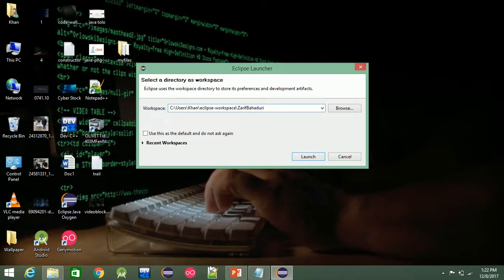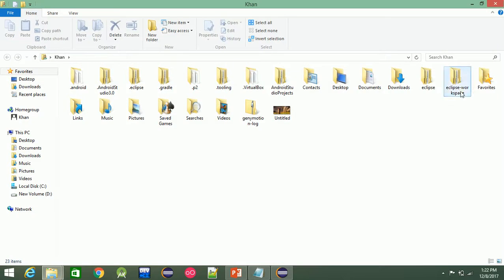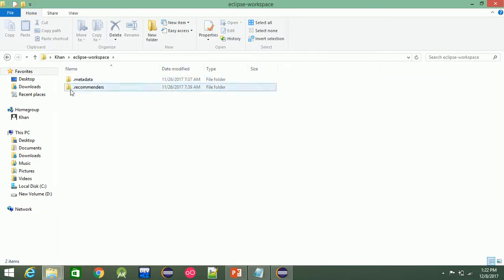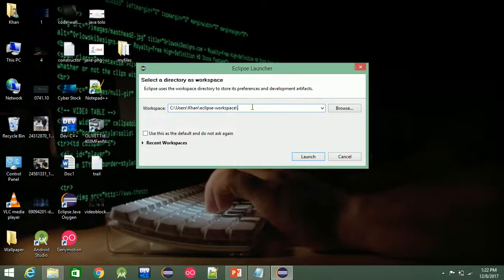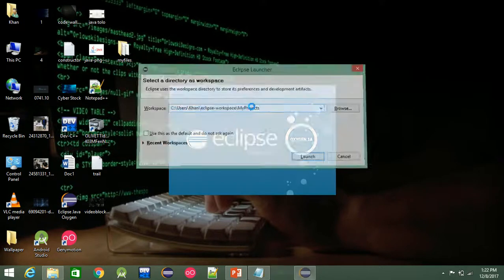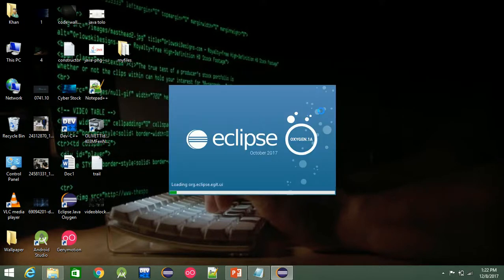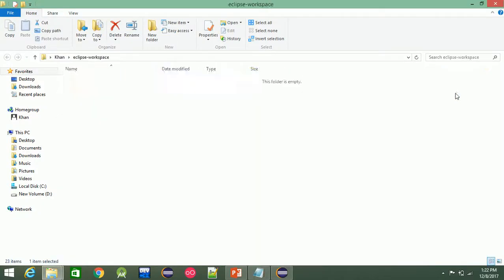If we click Eclipse, we will save the file. We will use Eclipse workspace. For example, we will use Eclipse in my project. In my project, the first drop is in my project. We will use Eclipse in my project.